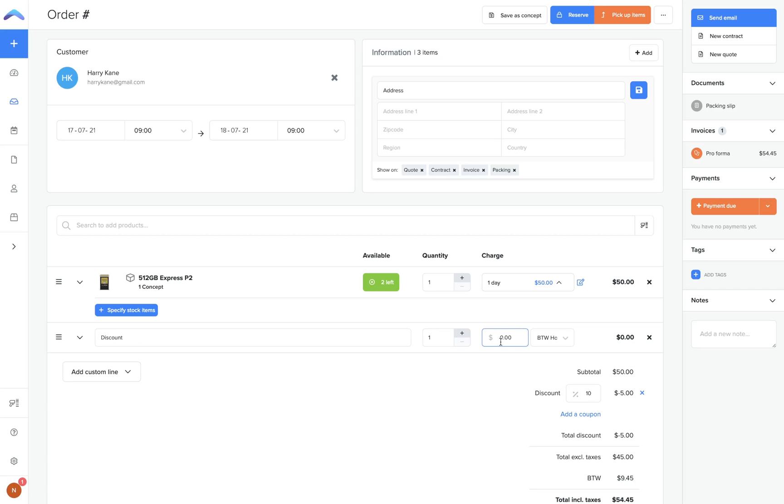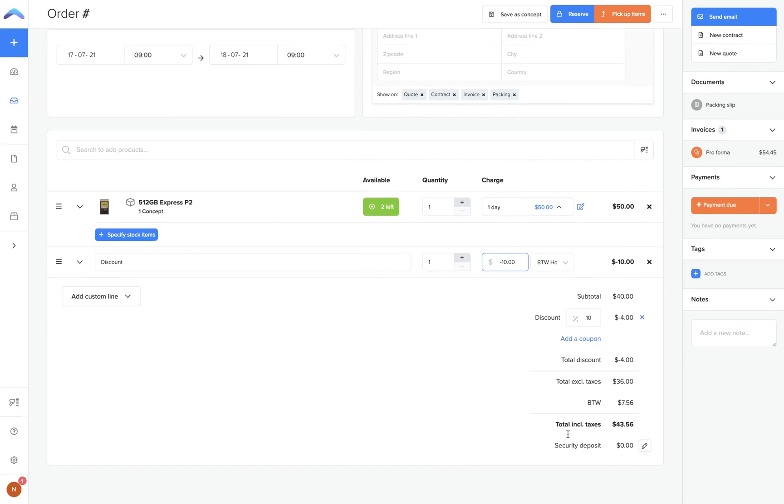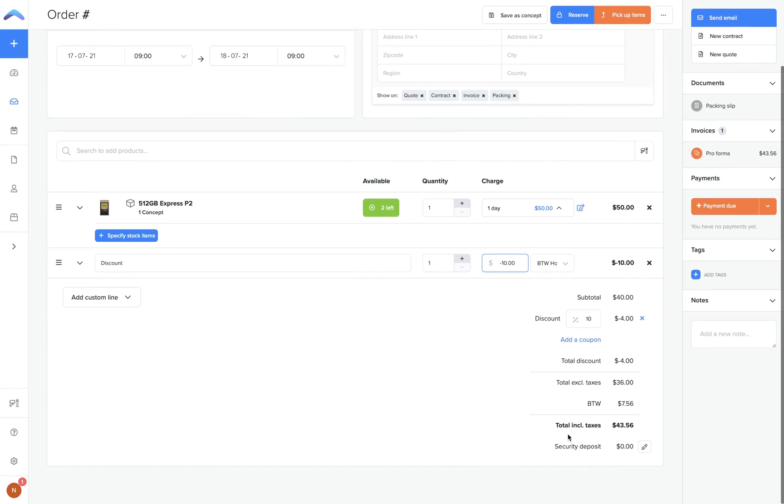Once completed, you can now see all of the tax, deposit, and discount information that has been applied to this order's price summary.